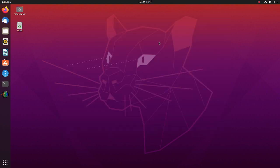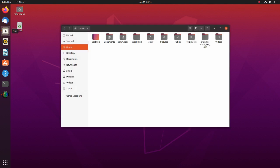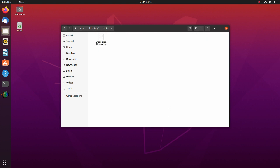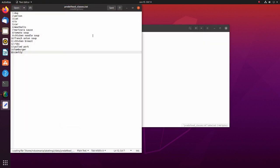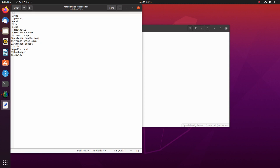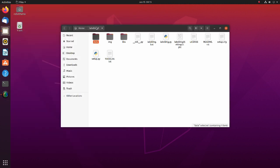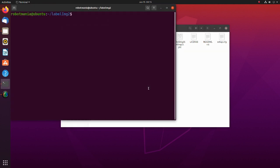Before annotation, we have to create a label. Move to the data directory which is inside the label image 2 folder. Open the predefined classes text file. Add hand label on the top of the labels list. Now go back to the label image 2 folder and open a terminal. Execute the label image py script.